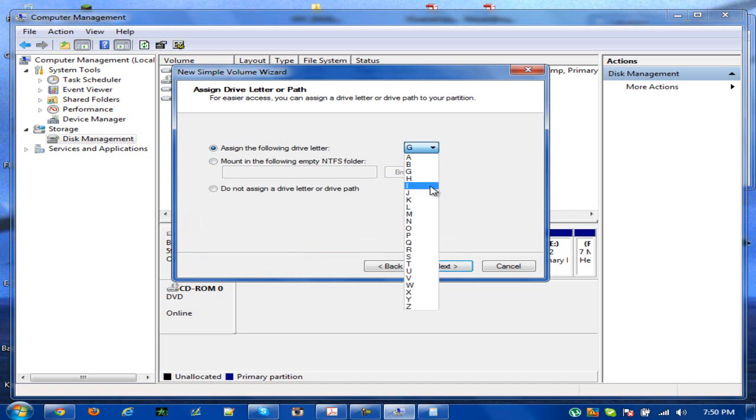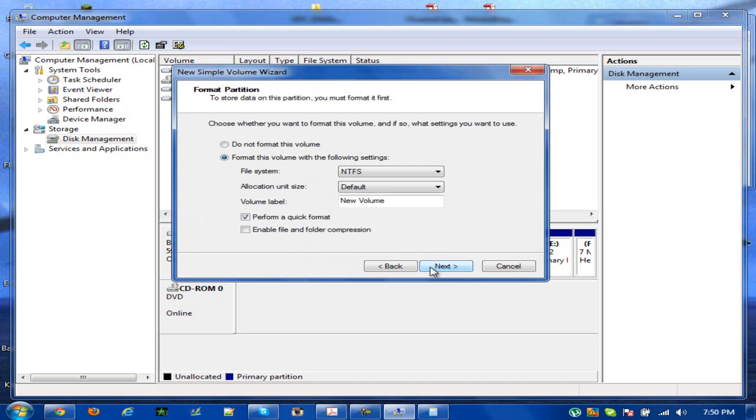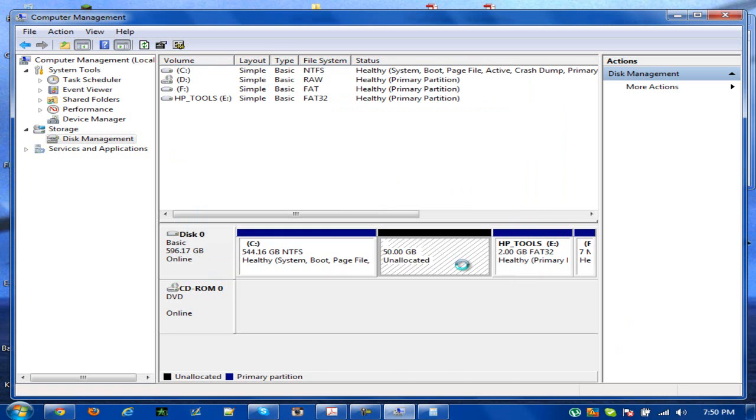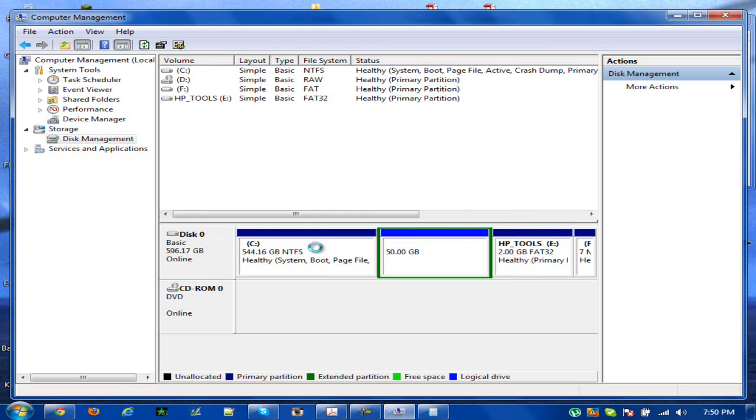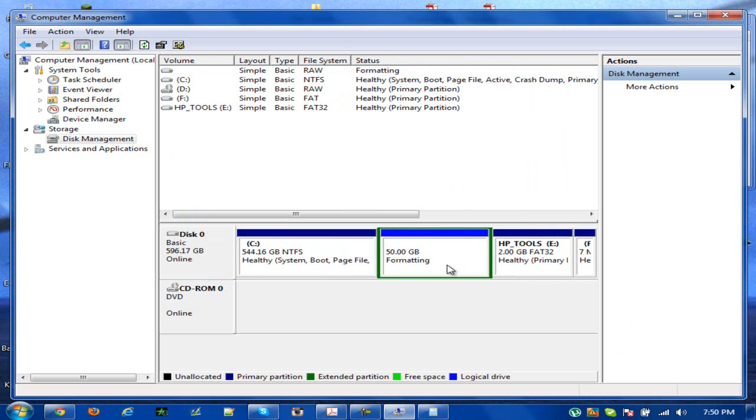Then assign whatever letter to the drive you want it to be. In this case I'll do A because this is an A plus tutorial. I'll click next. I'm going to name it Windows XP since I'll try and install it. Then I'll select next again and then select finish. It should create as a partition.